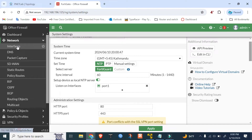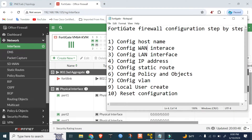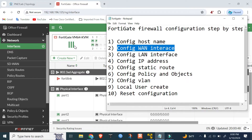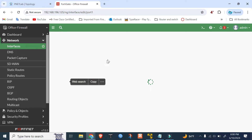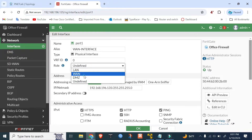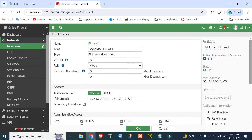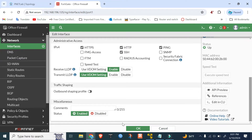Go to Network, click on Interfaces. The WAN interface named port1 — the interface role is WAN. Port1 is the WAN interface, and we can set up the name and verify the configuration.